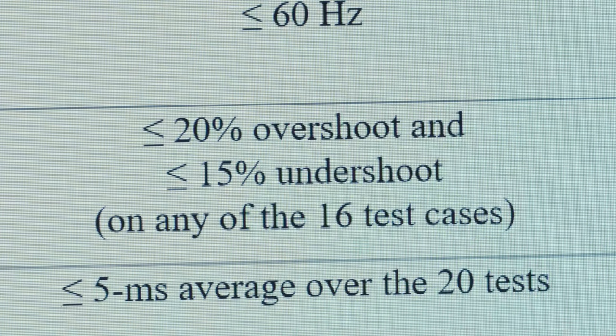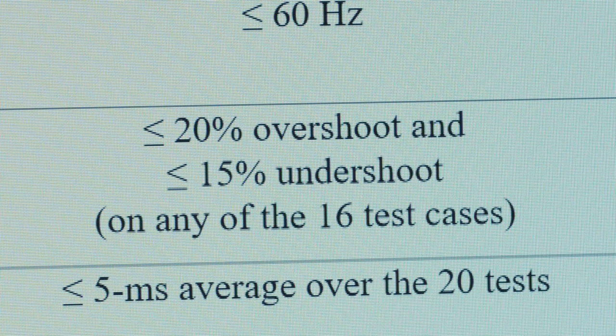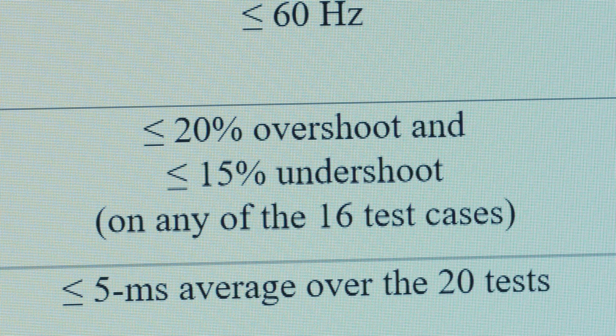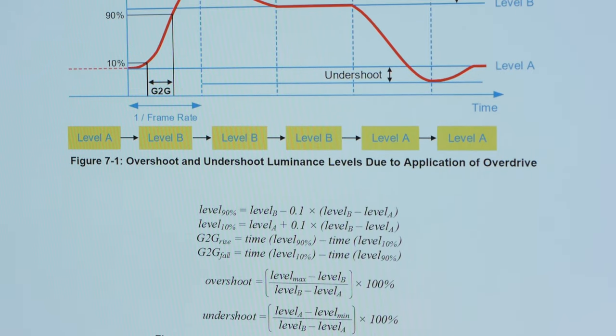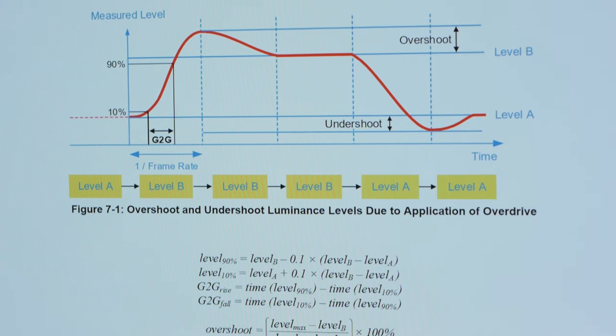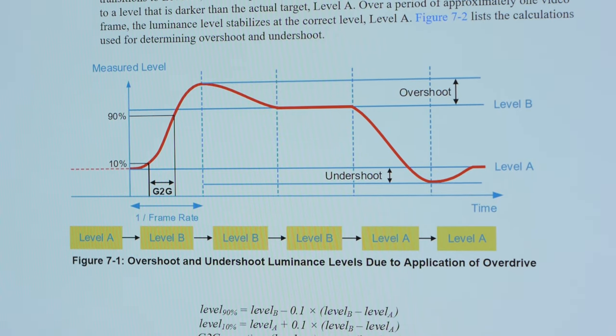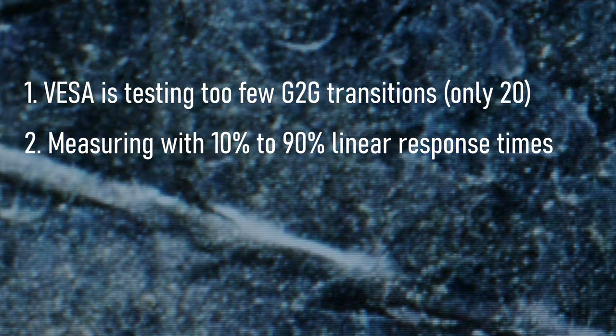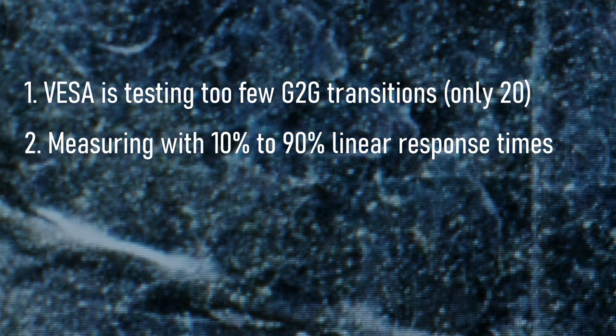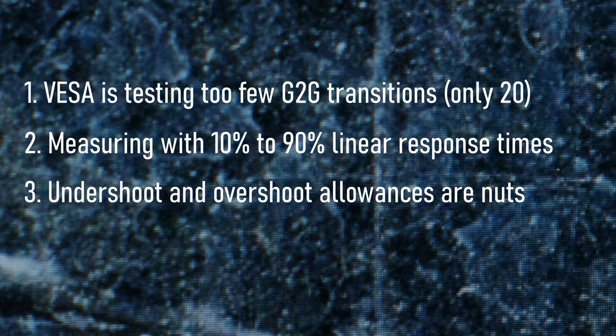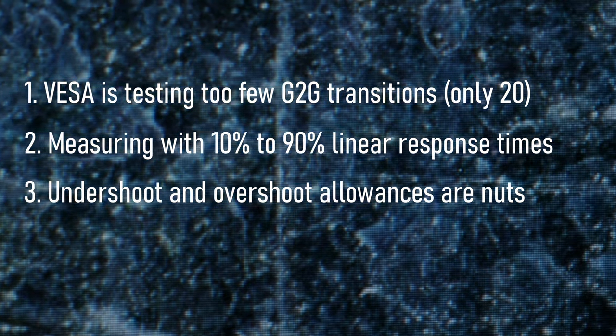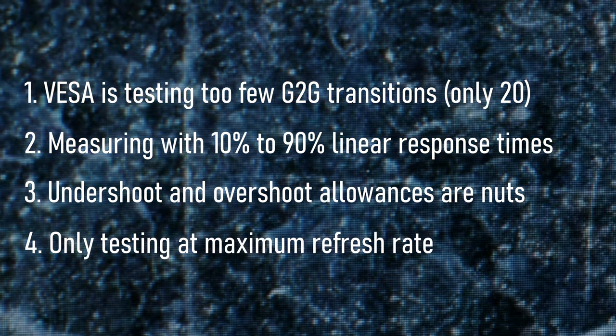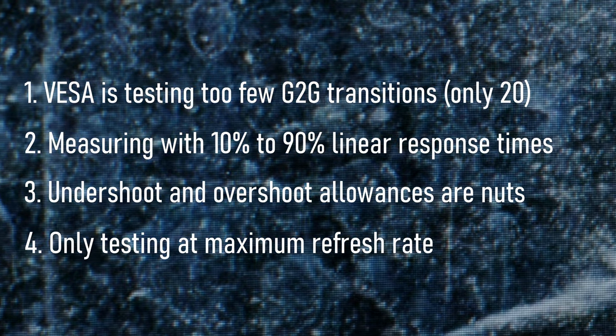Let's get back to the two response time mandates that I passed over. Mandate one, less than 20% overshoot and less than 15% undershoot. Okay. And mandate two, a five milliseconds or lower average of 20 grade-to-grade response times. These sound fine, right? And they definitely square with VESA's goals from that earlier slide. But VESA is testing too few grade-to-grade transitions, only 20. Measuring those with 10% to 90% un-gamma-corrected response times, the undershoot and overshoot percentages they allow are truly bizarre, and overshoot testing is only carried out at the display's maximum refresh rate.